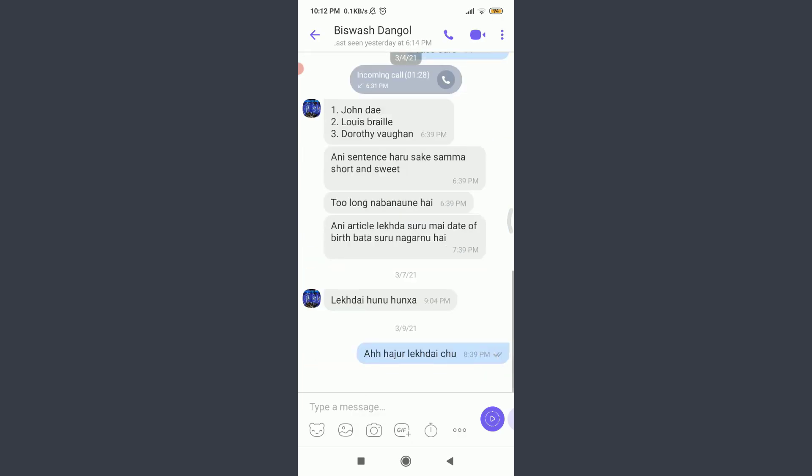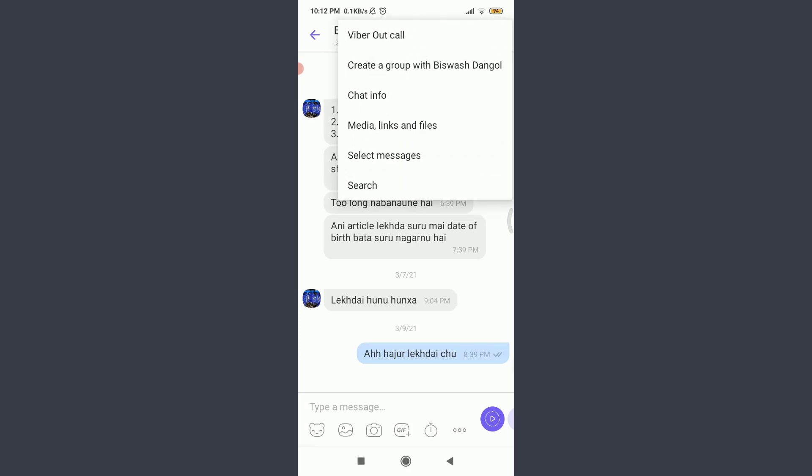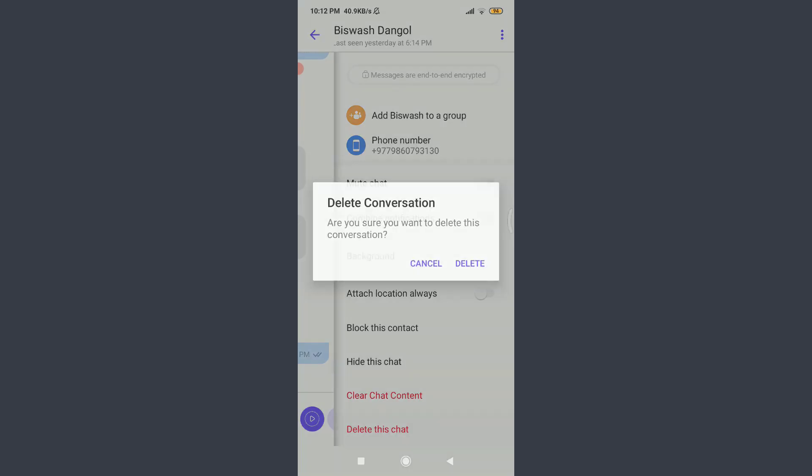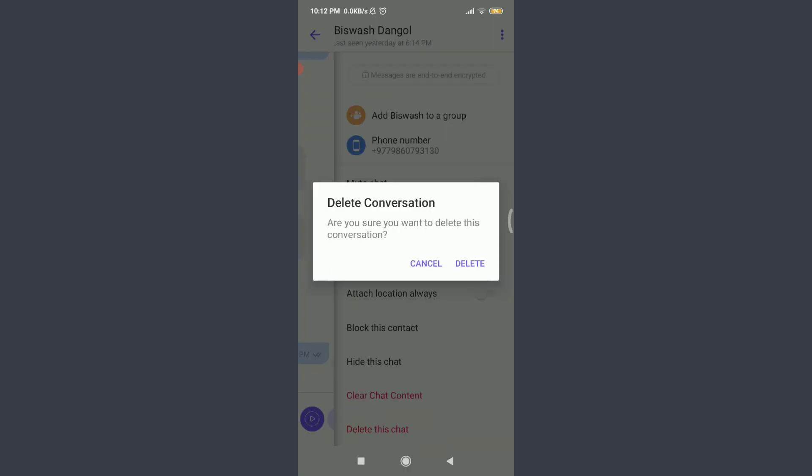But, if you want to delete the whole conversation, all you have to do is tap on the three dotted vertical lines on the top right corner. Once again, tap on chat info, scroll down. On the bottom, you can see an option of delete this chat. Tap on delete this chat.